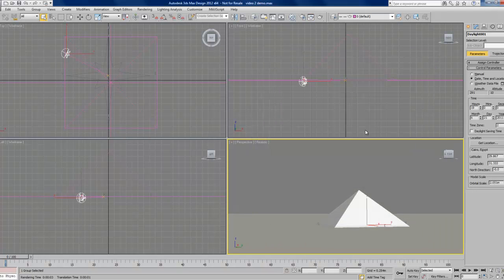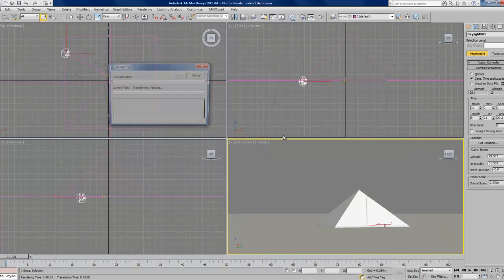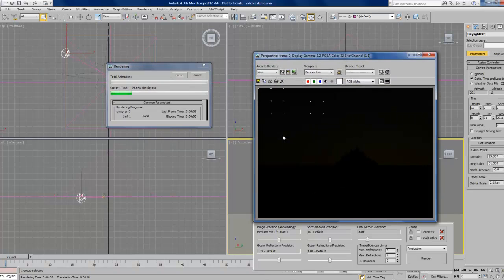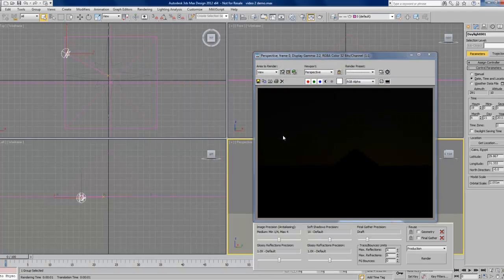If we move along another hour, the sun is almost completely set.